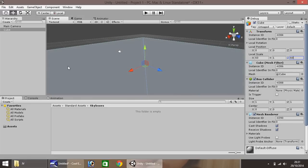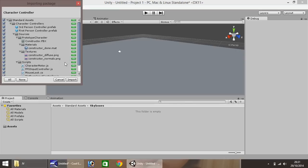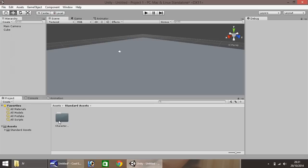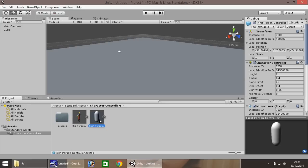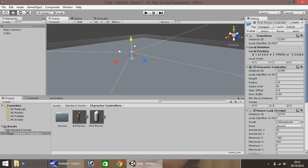Next we'll bring in our first person player. Come down to the Asset window, right-click, Import Package, Character Controller. You'll be presented with a small menu — just click Import. This imports our characters: there's a third person and a first person. For these tutorials we'll be using first person, so just drag and drop it into the scene. At the moment our character is stuck in the middle of our ground, so select the green arrow (y-axis) and drag it up so it's above the ground.